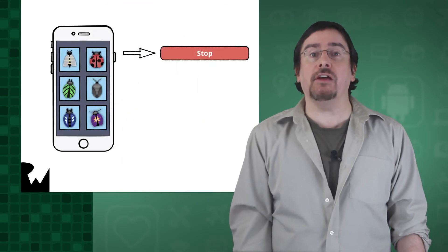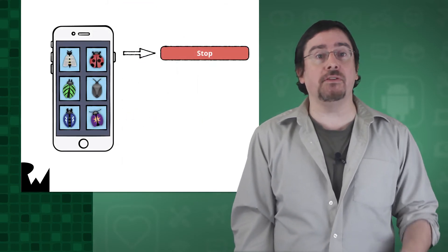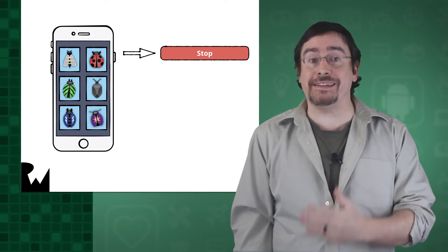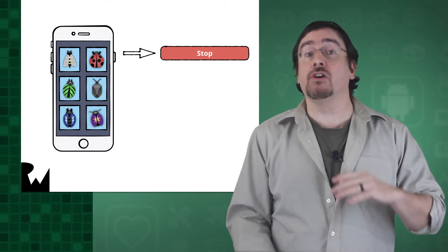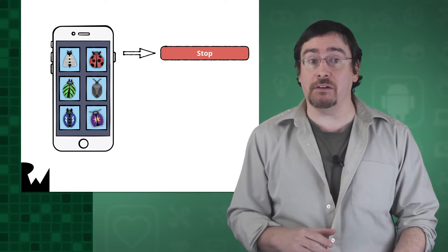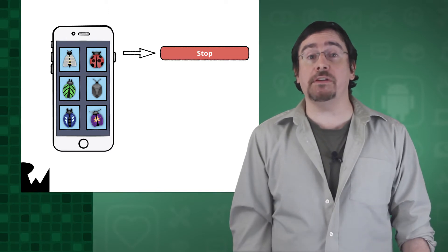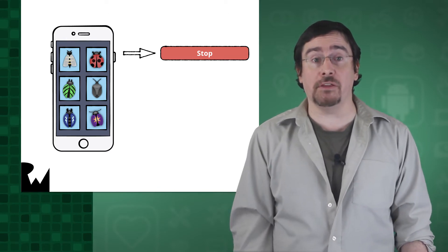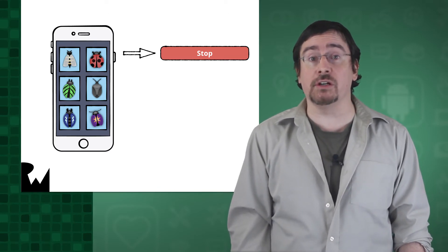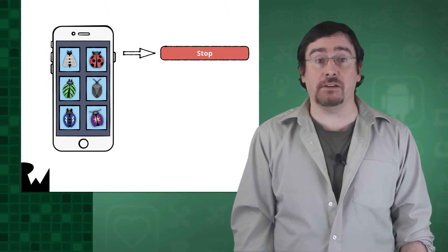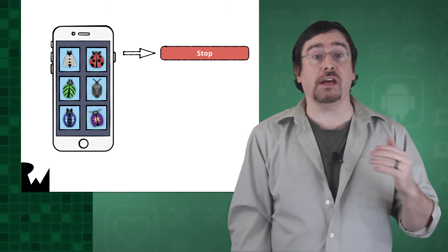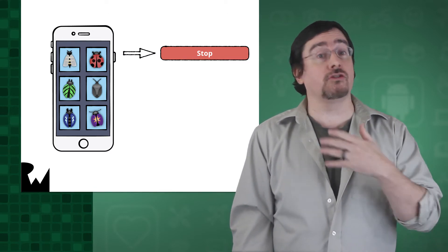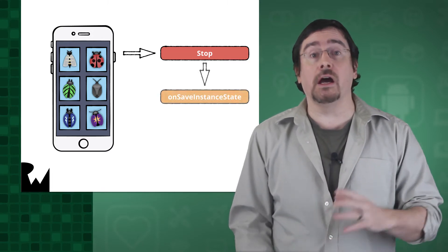As your activity begins to stop, the system calls a special onSaveInstanceState method in your activity so that your activity can save state information. The default implementation of this method saves transient information about the state of the activity's view hierarchy, such as a text in the edit box or the scroll position of a list.